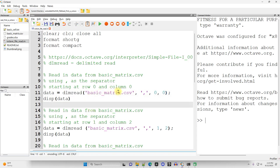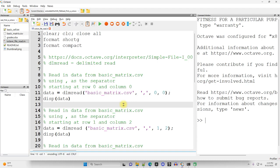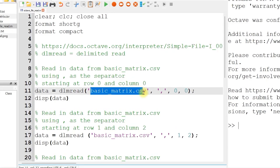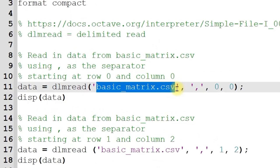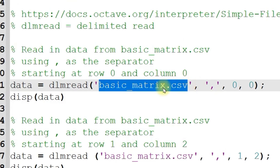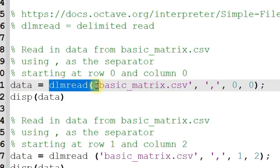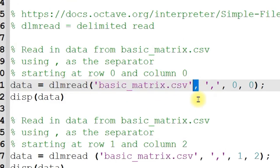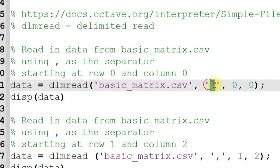It's going to work really great with CSV files in particular or any file where there is a particular text delimiter. So I've got my basic_matrix.csv file right here as the first input to DLM Read, and then what is the expected delimiter? So if I'm separating my data with commas, I put a comma in single quotes.